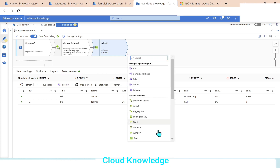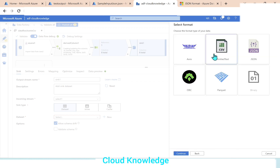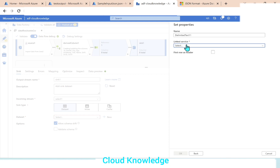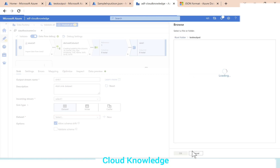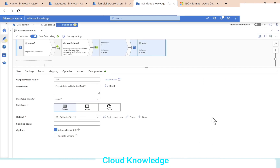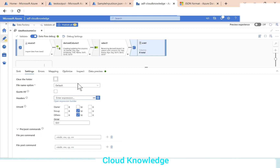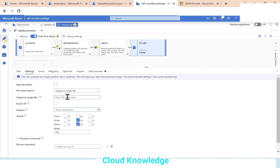Now we'll land it into the sink. We'll attach a sink and create the dataset — this time CSV delimited text. The linked service is already there. We'll browse to the file location and land it into the test output folder as an output file. We'll click OK. First row should have header, click OK. In the sync settings we'll select the file name option to output to a single file and enable single partition. We'll give the file name as sample_csv.csv.